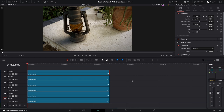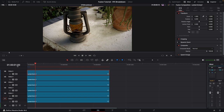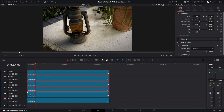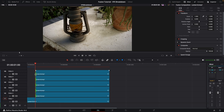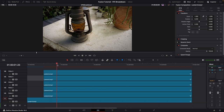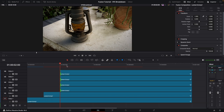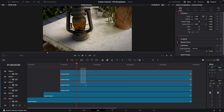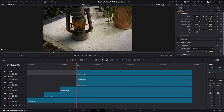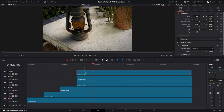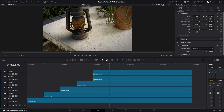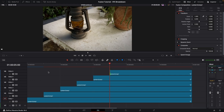Now we need to decide how long each layer should be on screen. Let's do one second per layer. Move the playhead to one second, select the top five layers, and trim them down so they all start at that one-second mark. Then go to two seconds, select the top four, and trim to two seconds. Continue for three seconds, four seconds, and then trim the top clip at five seconds.